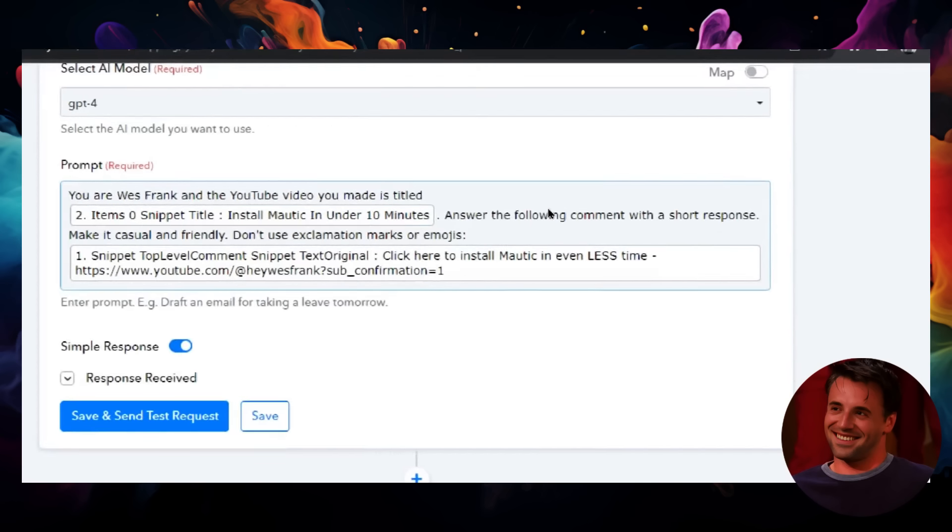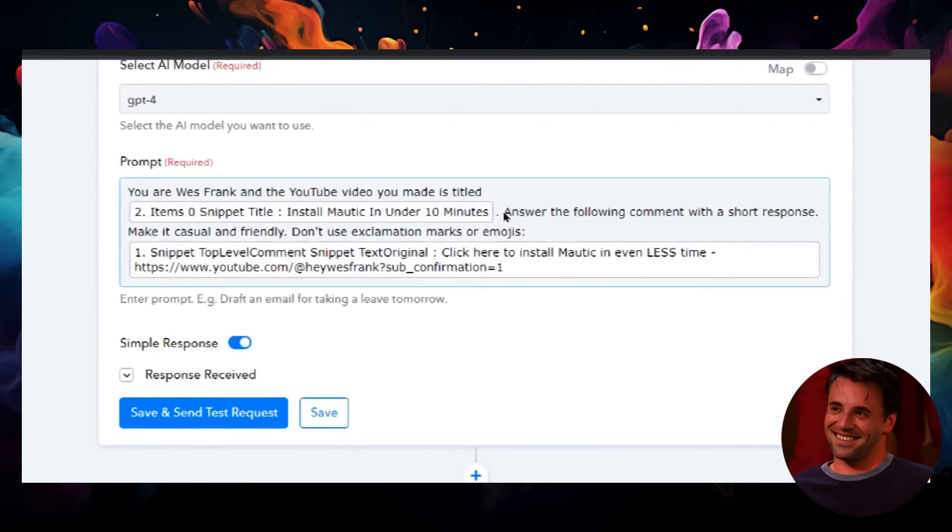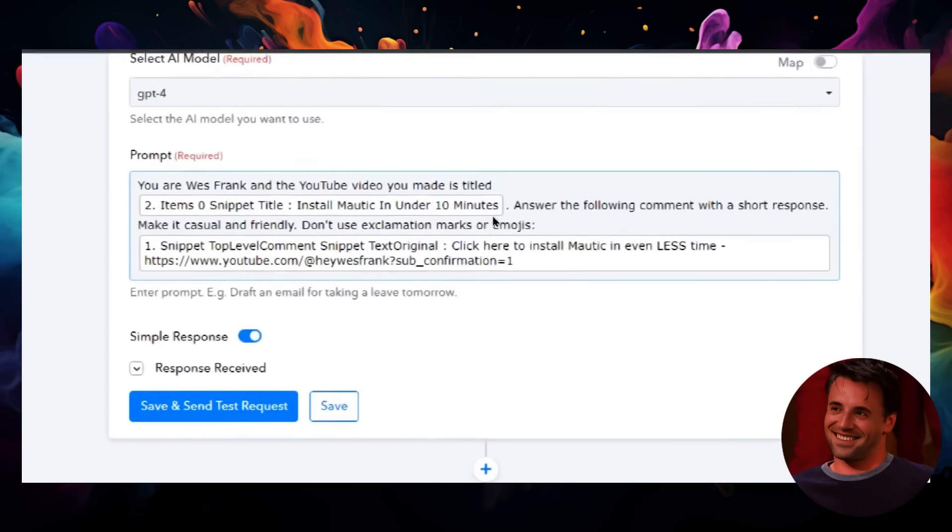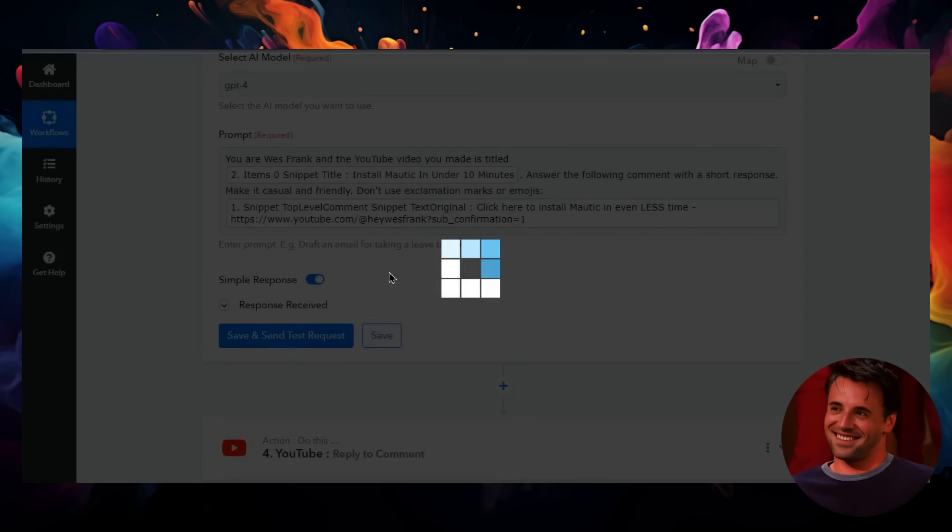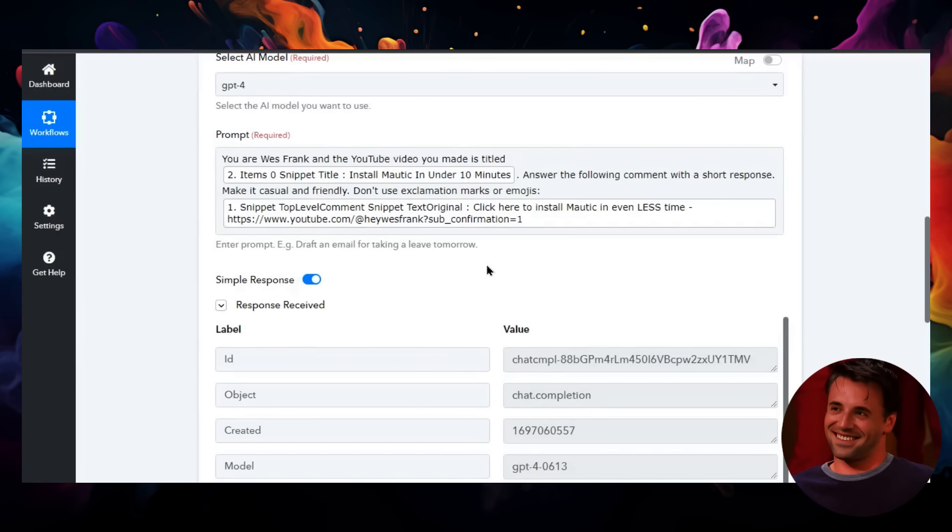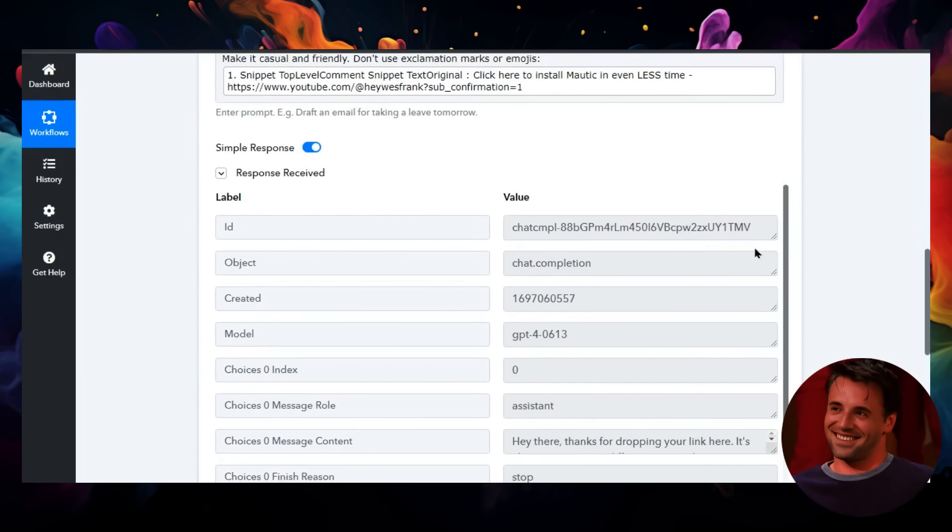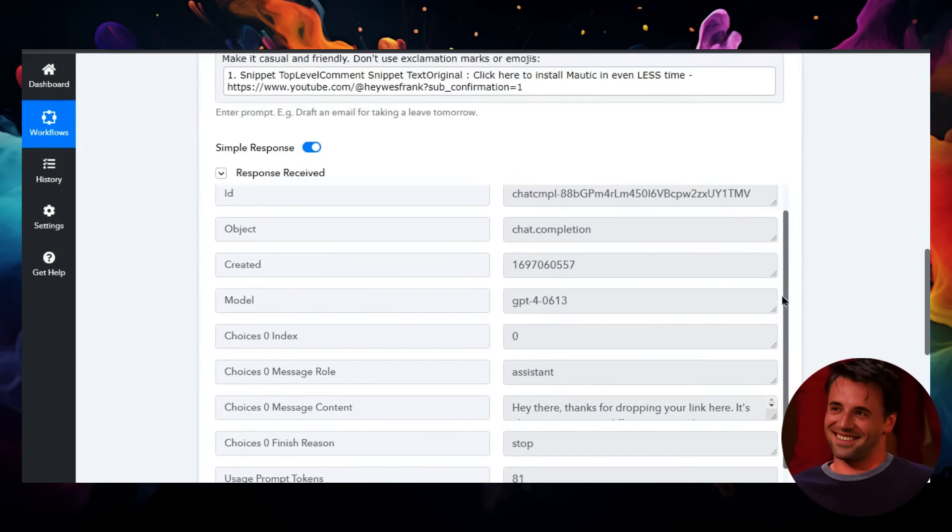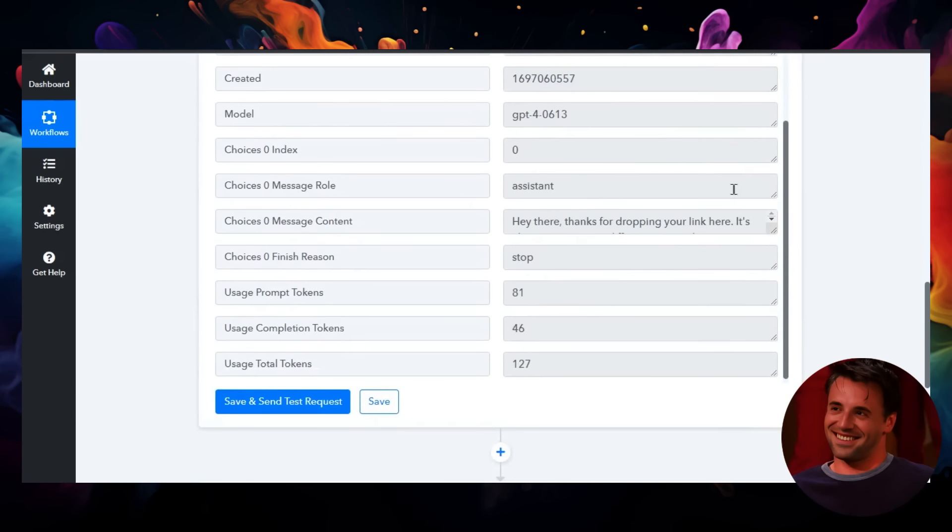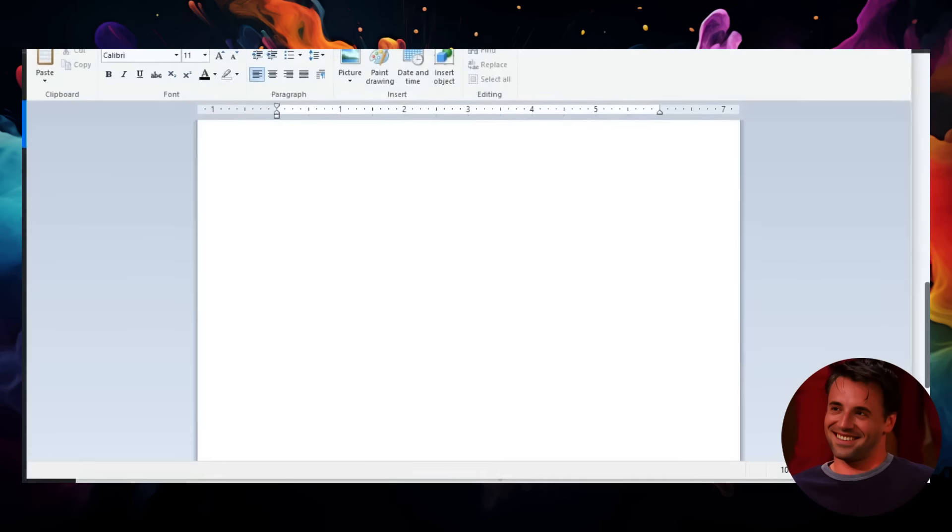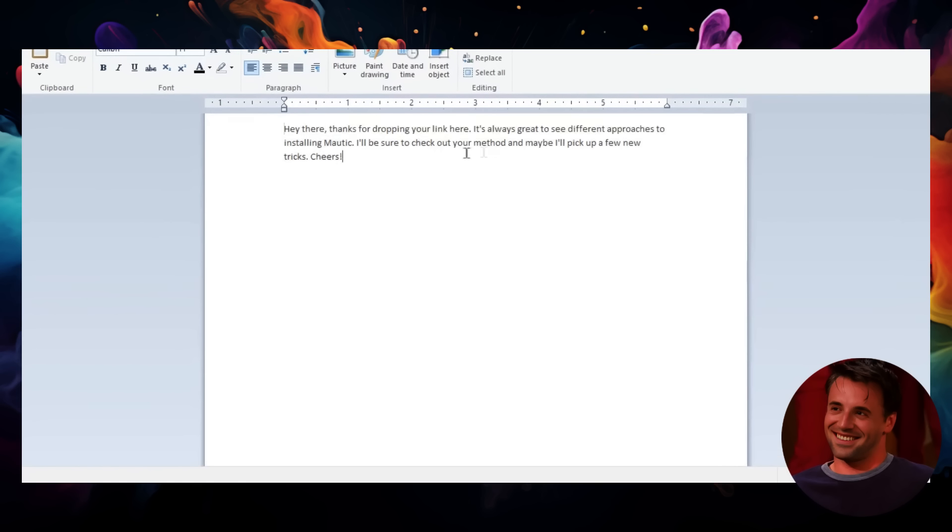So we can go test it out and see what happens. Let's save and send a test request. This is the response received. I'm going to scroll down—this is what we got. Actually, let's copy this so it's easier to see. I'm going to copy it and paste it in a doc here. Let's zoom in.